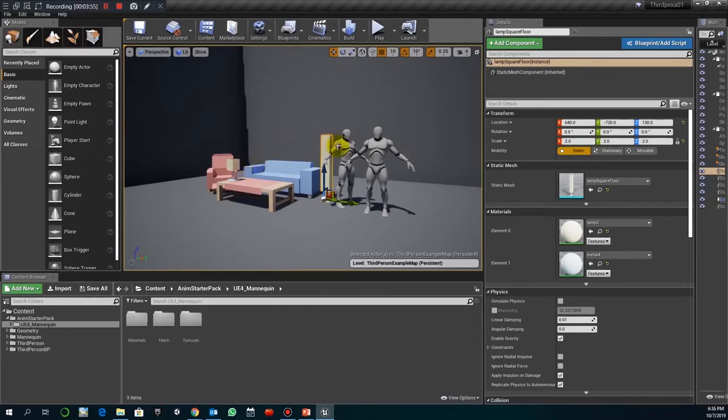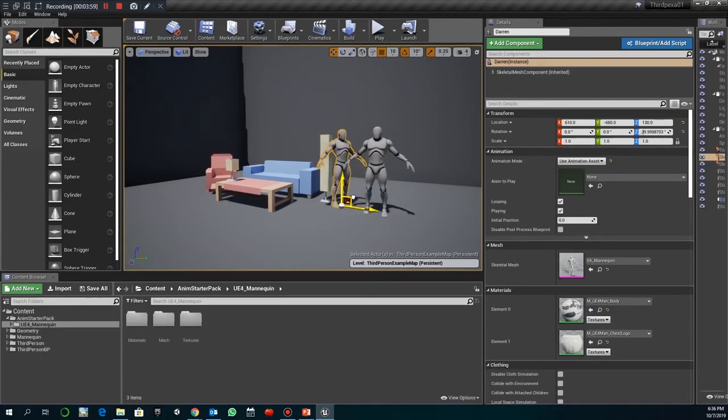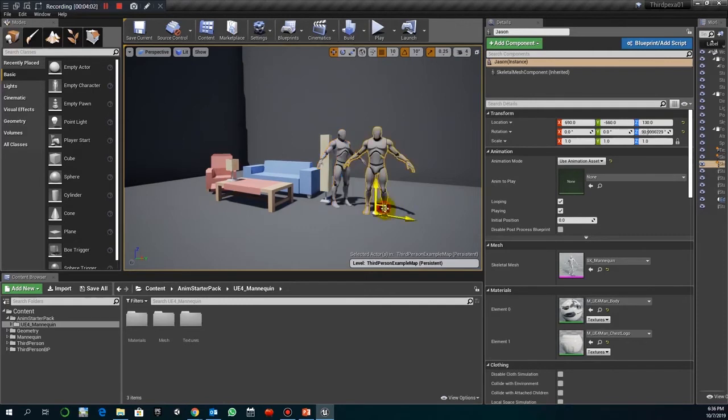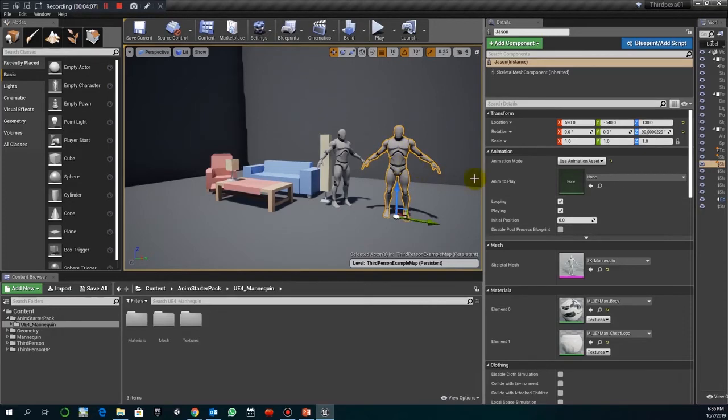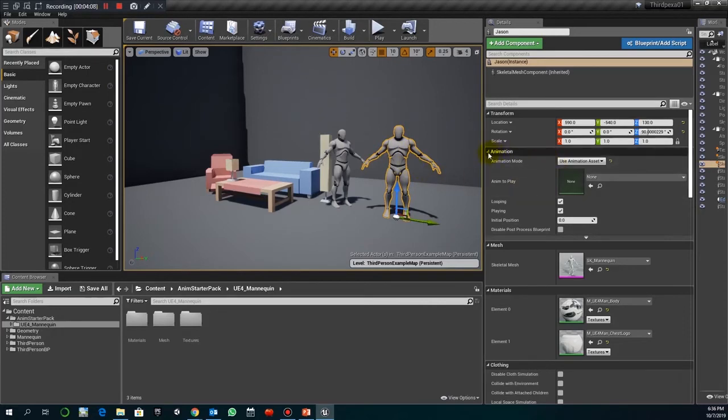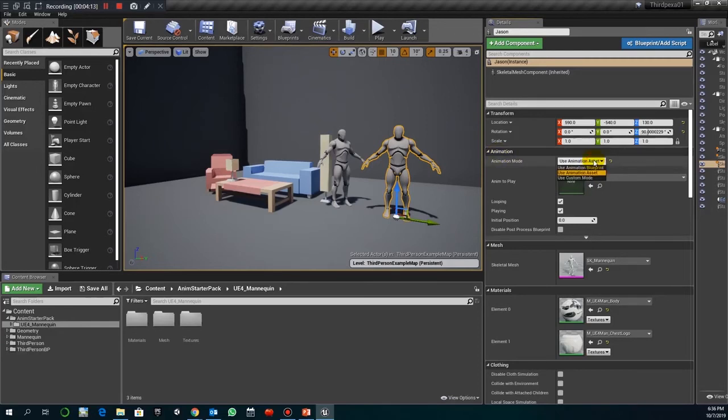So, these characters are ready already to perform different animations. If you remember the other day we talked about some of the animations. When you select the character, you have here this panel, this animation panel. And you have the one that is selected by default associated to that blueprint.